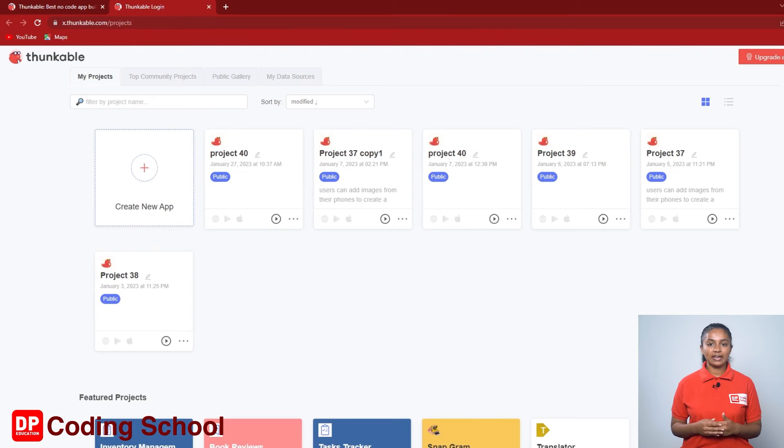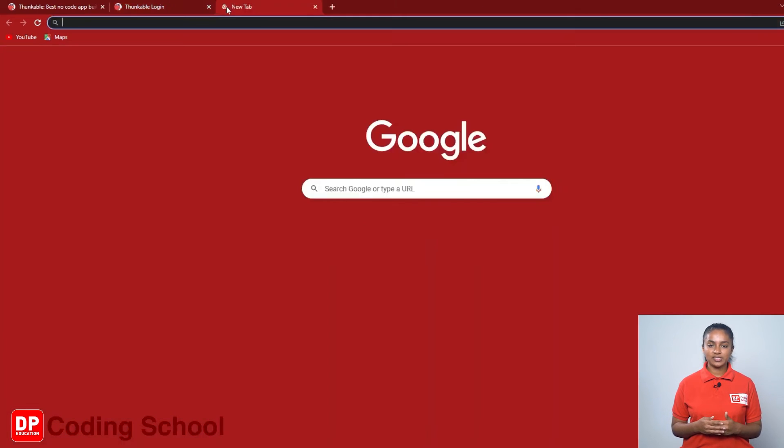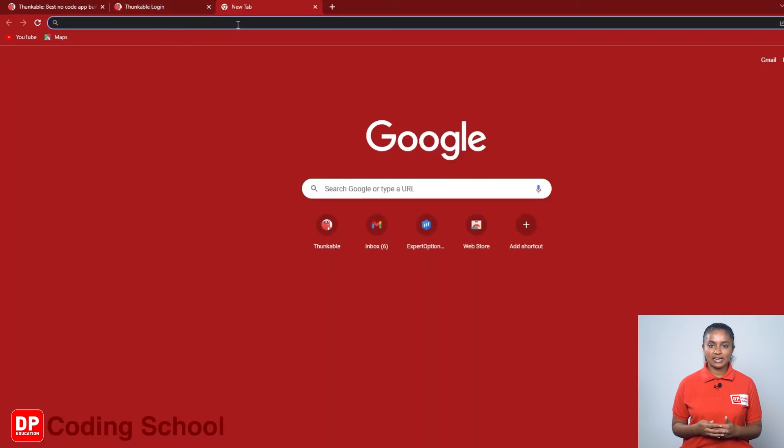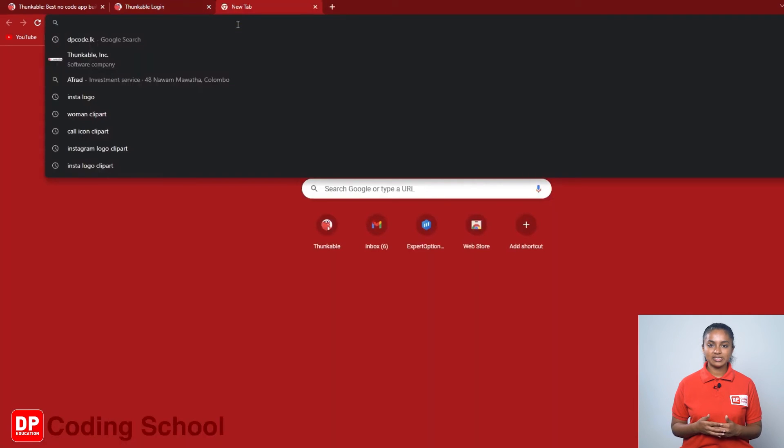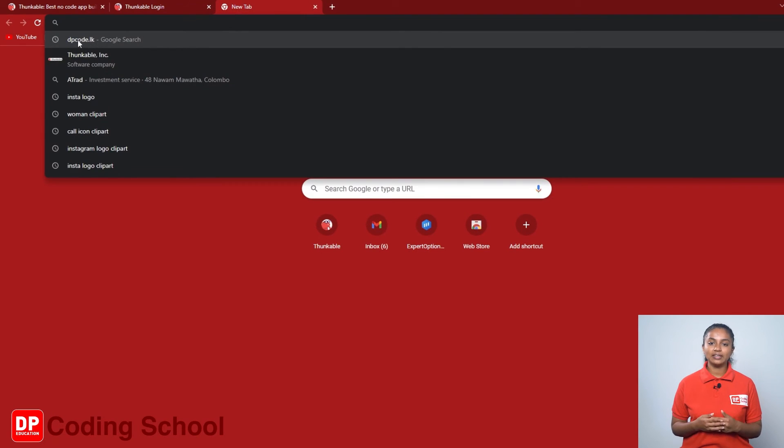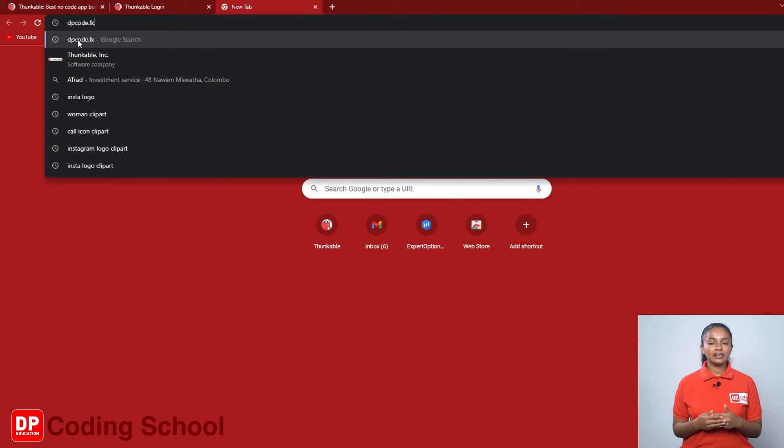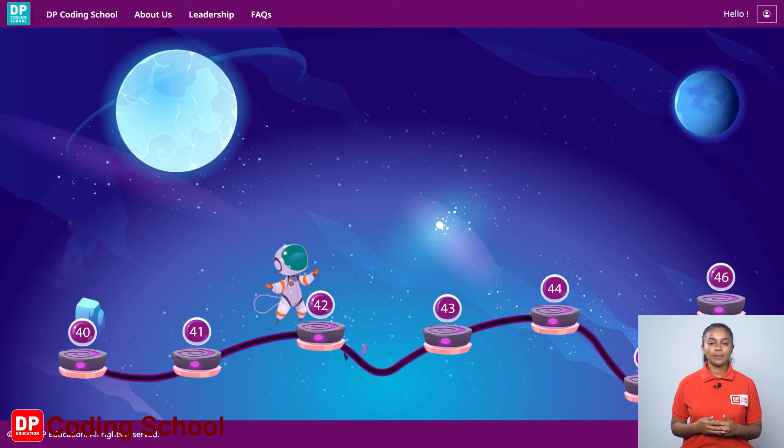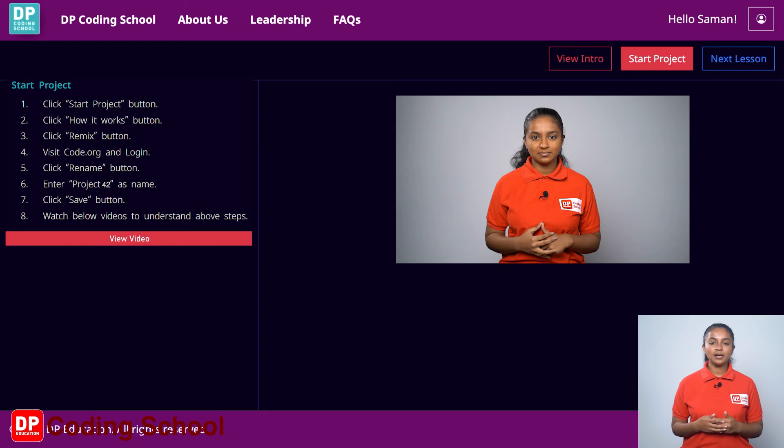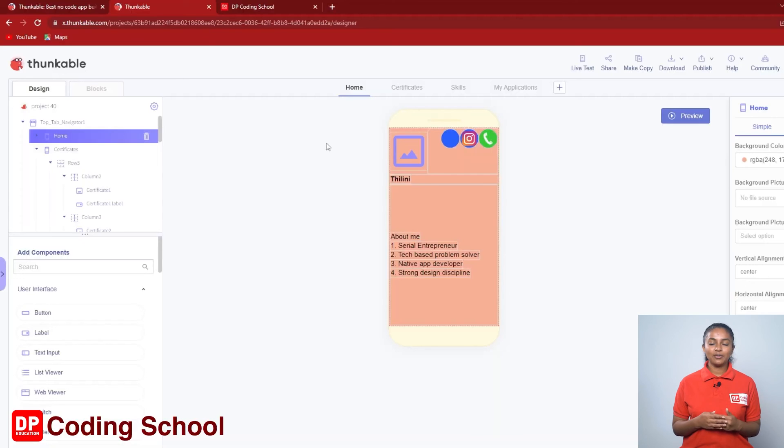Now again click on the plus mark at the top corner of the screen, open another tab and visit the dpcode.lk website. Click on lesson number 42. Click the start project button here. Now you have entered the project.